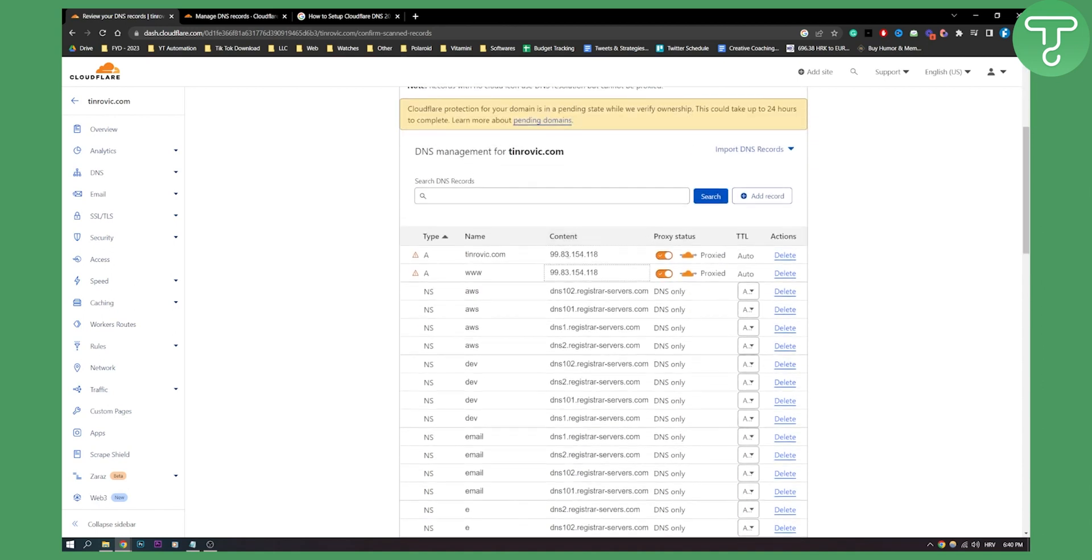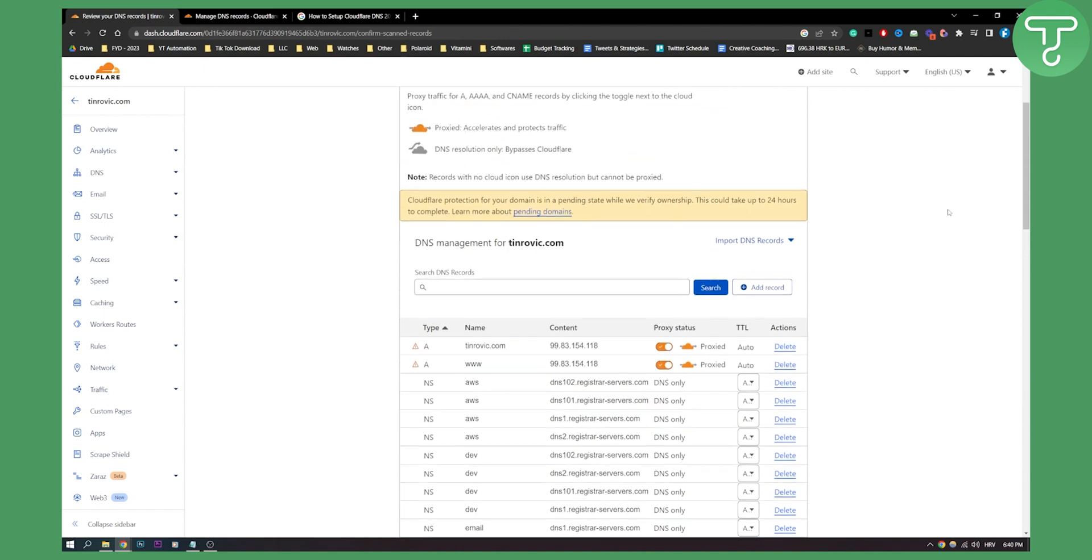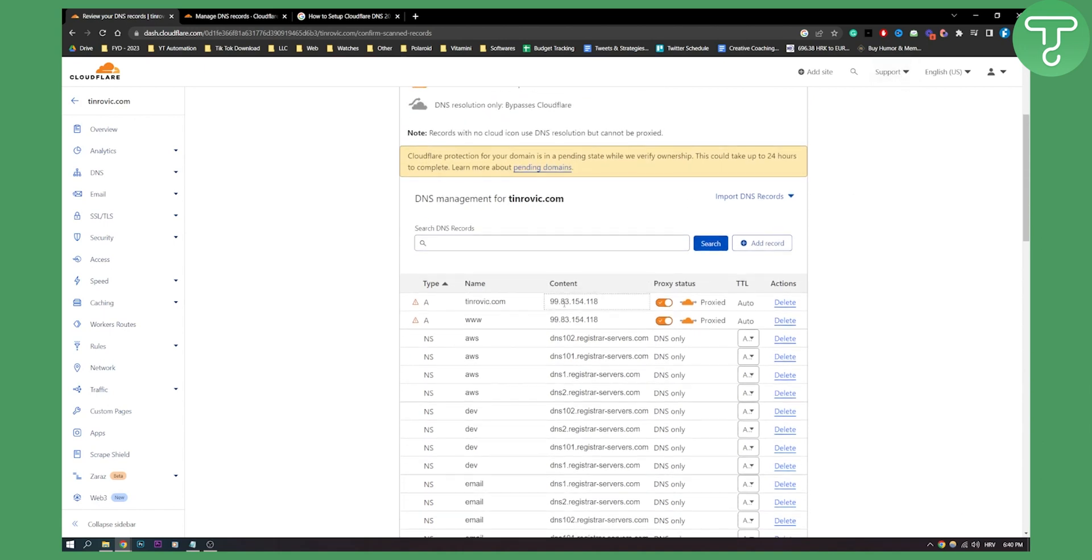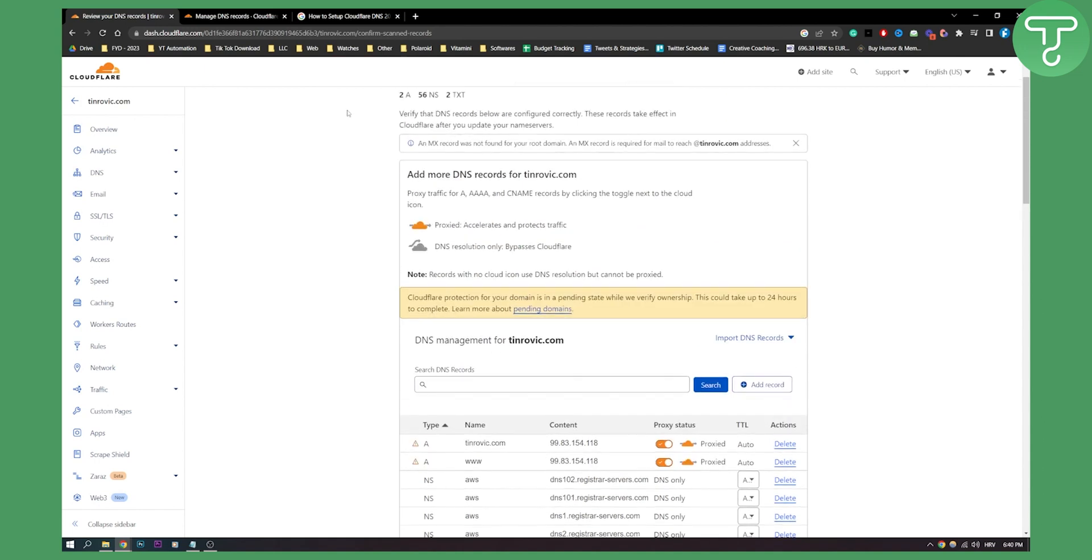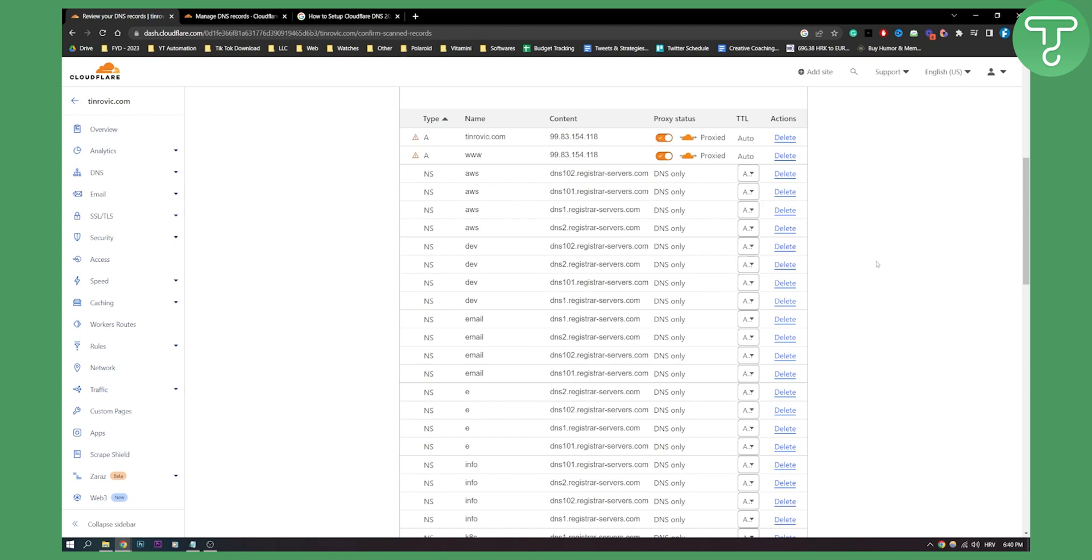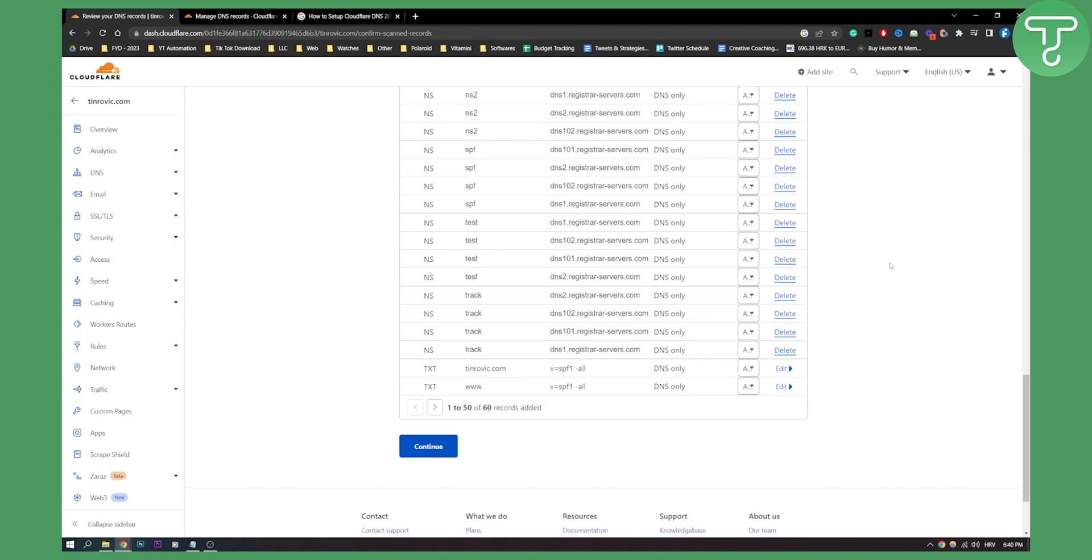So here you can change your content, you can also contact the support if you don't know how to do this and if you cannot find the Cloudflare DNS then you can do that here.